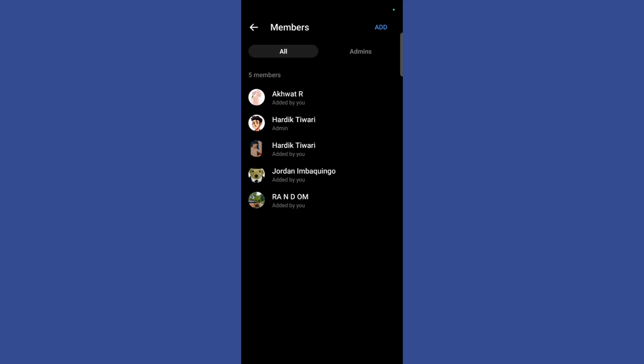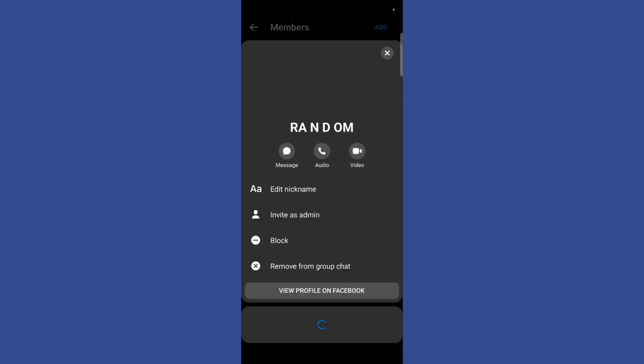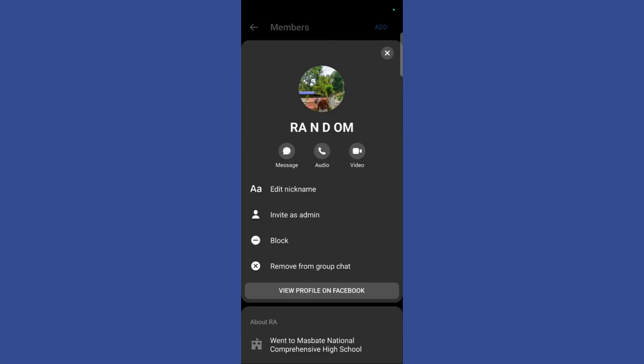Then to remove any of the members, simply hold the particular person that you want to remove and it will give you some options like these.